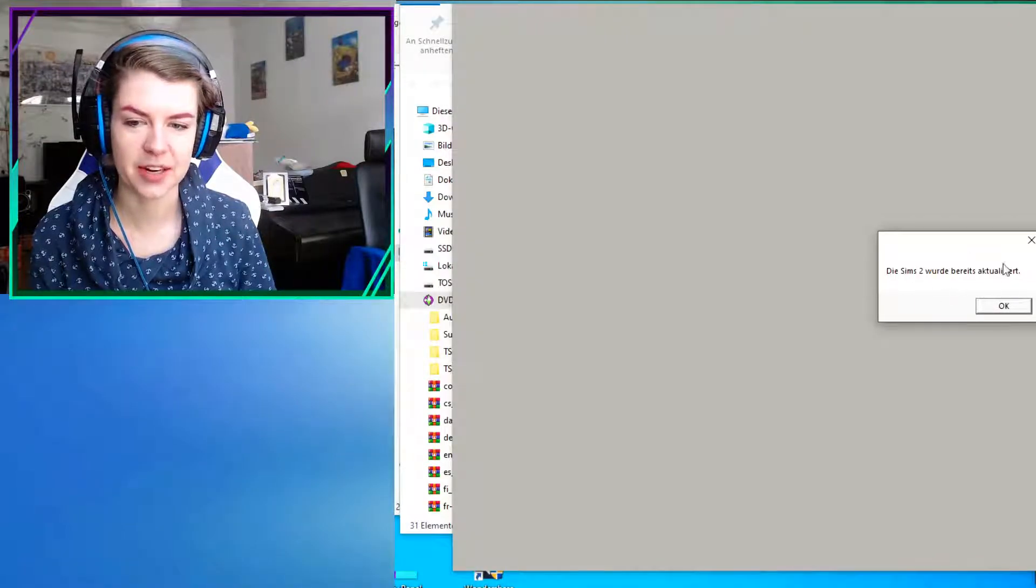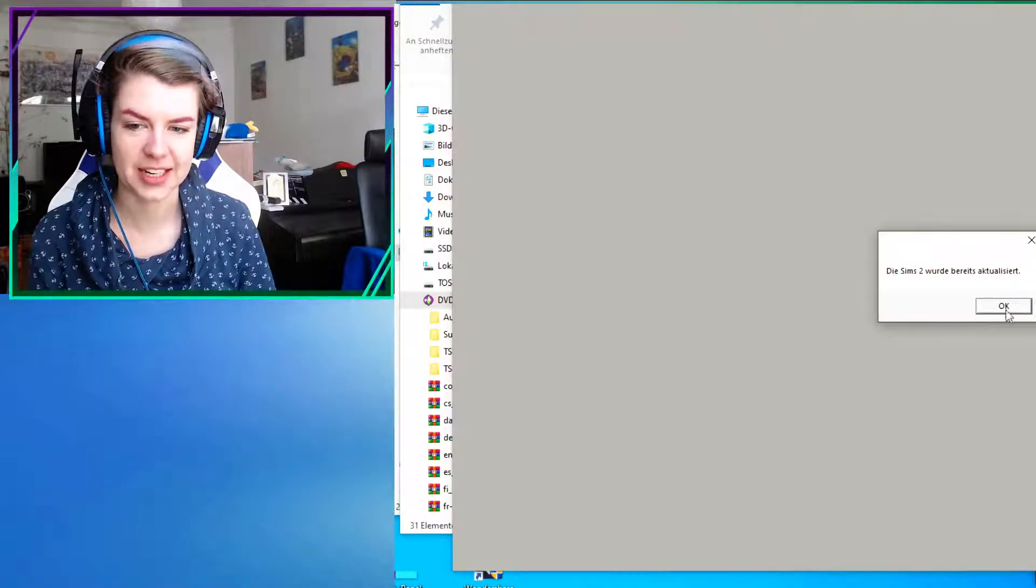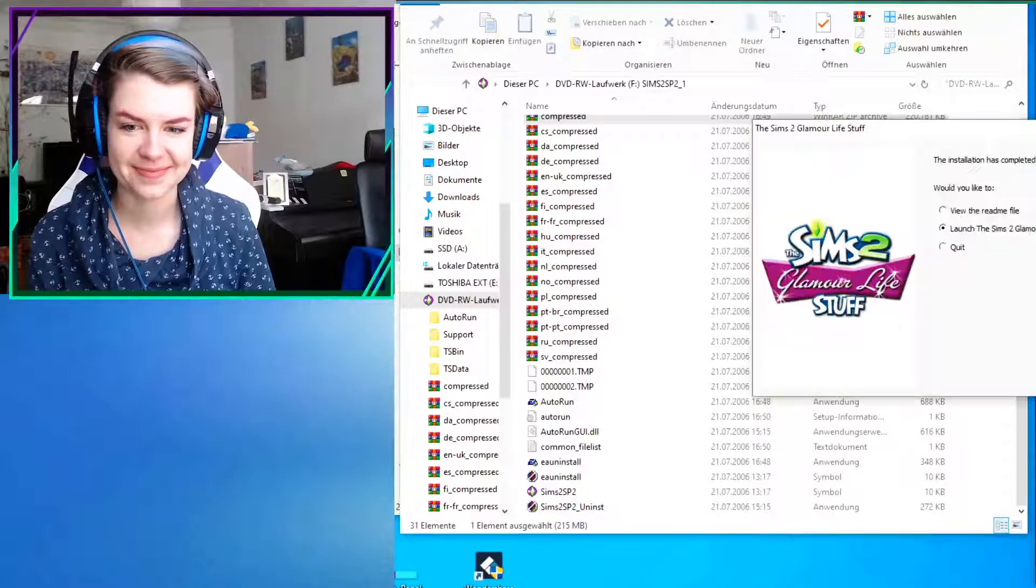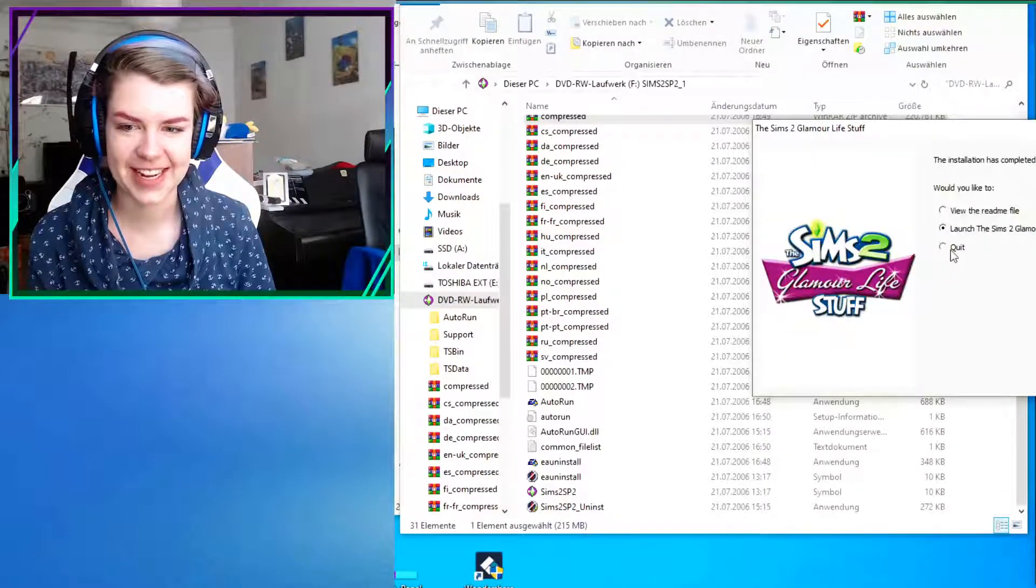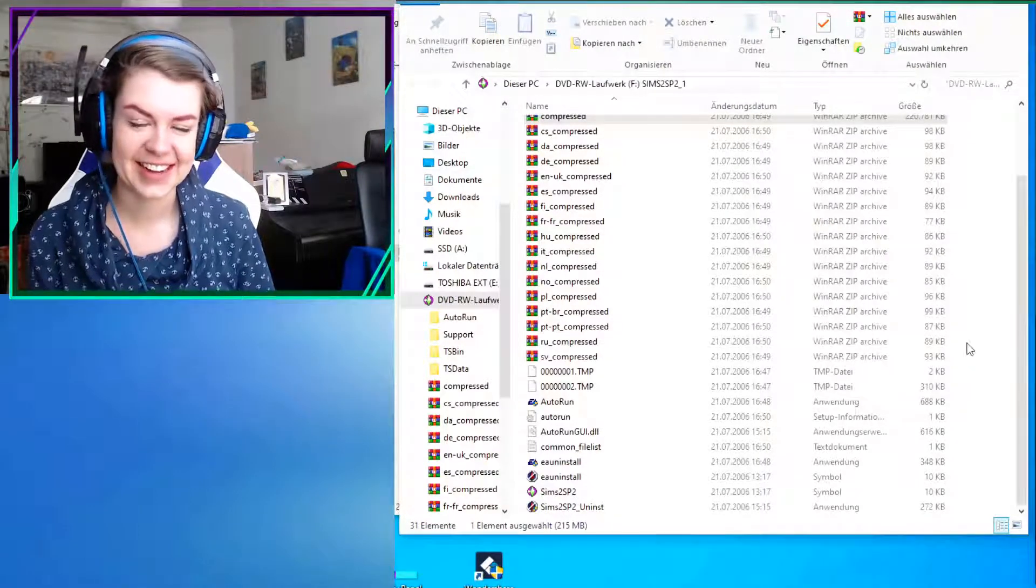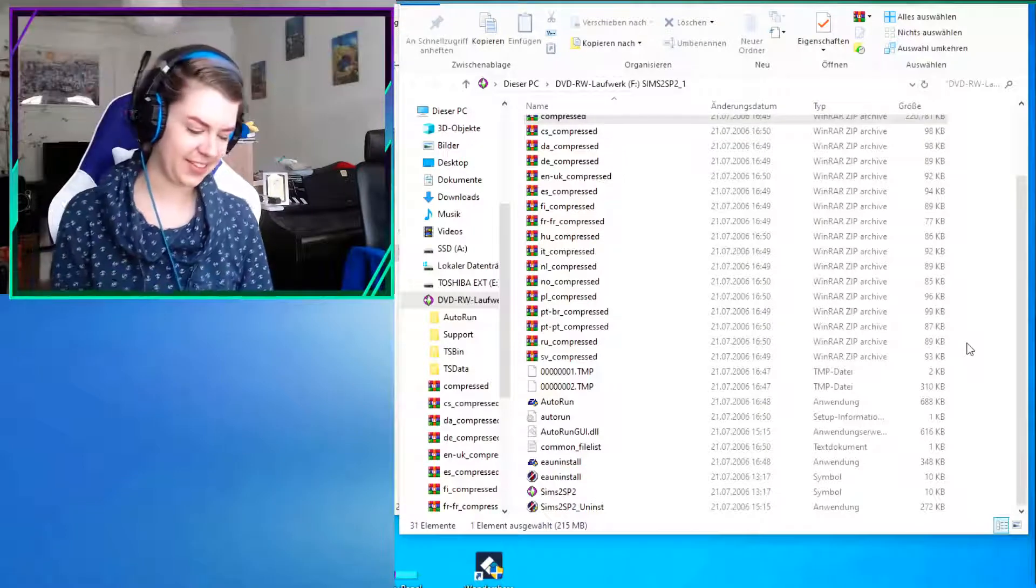Yeah, and now it tells you that it's up to date because it's already been updated. So yay for that zip folder.